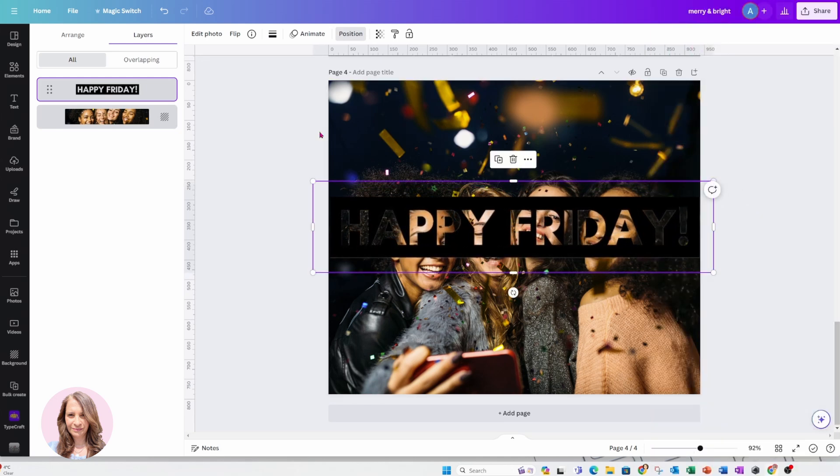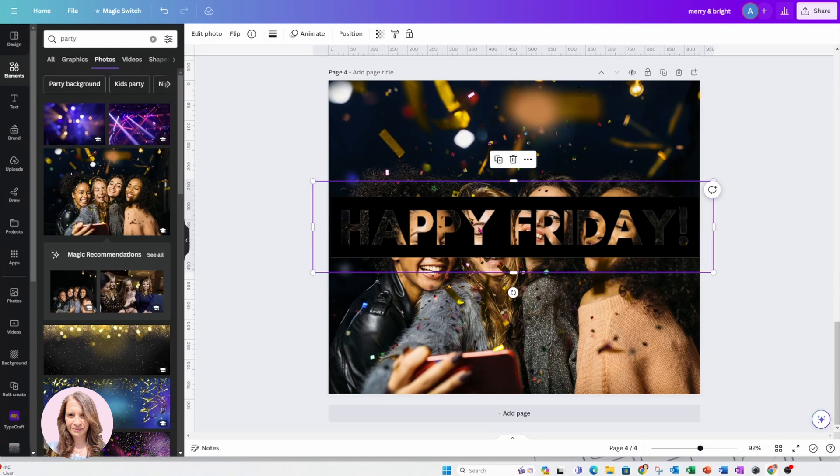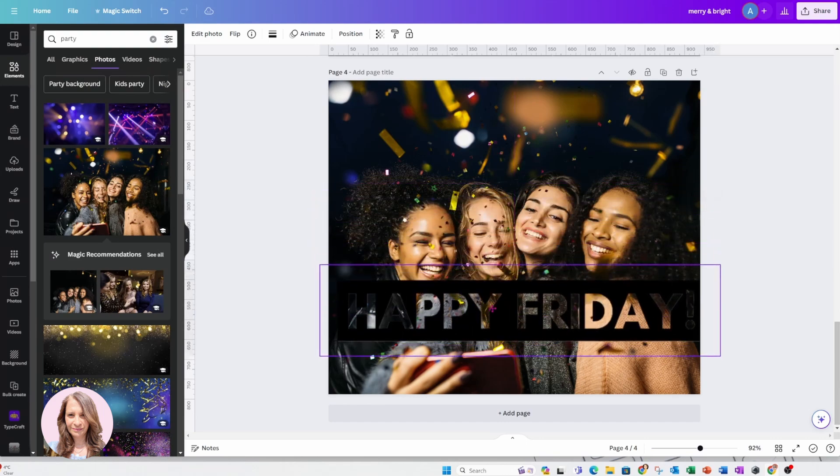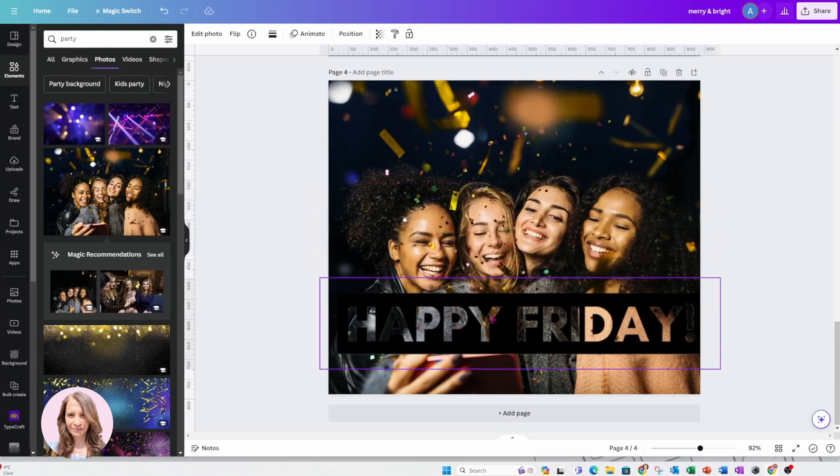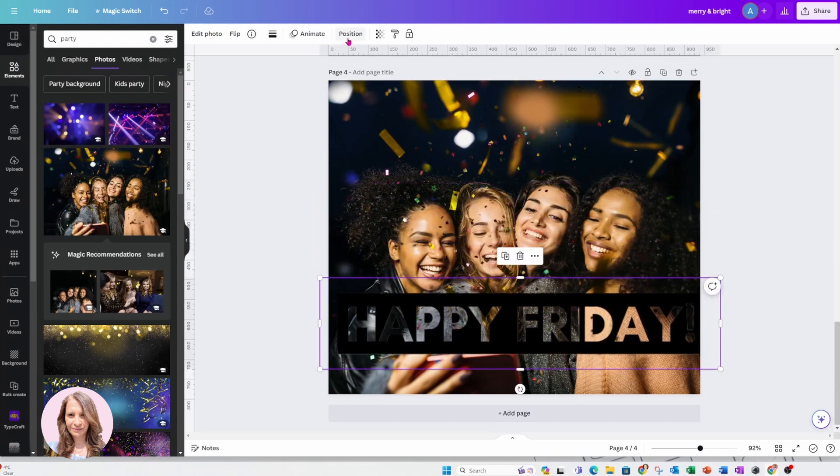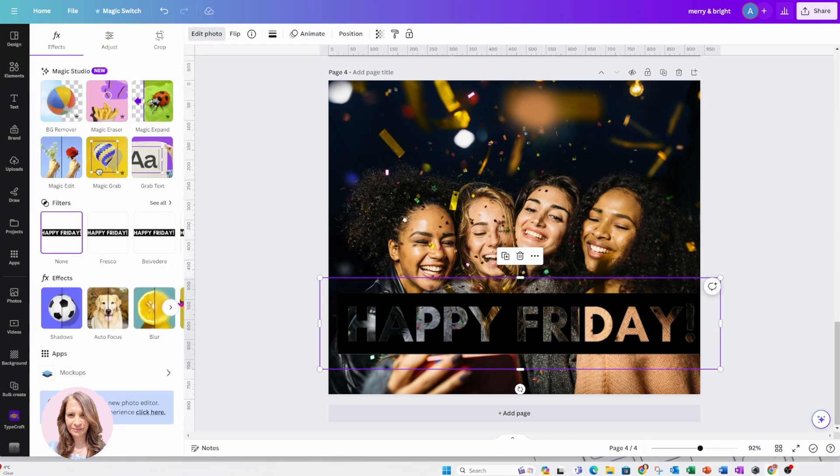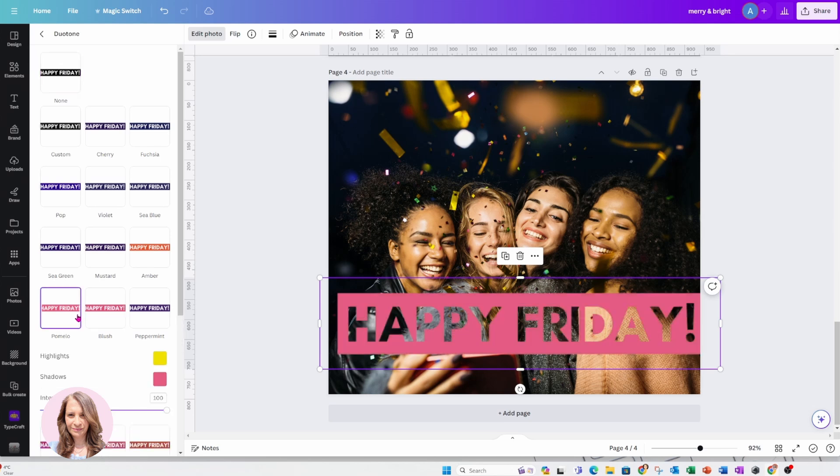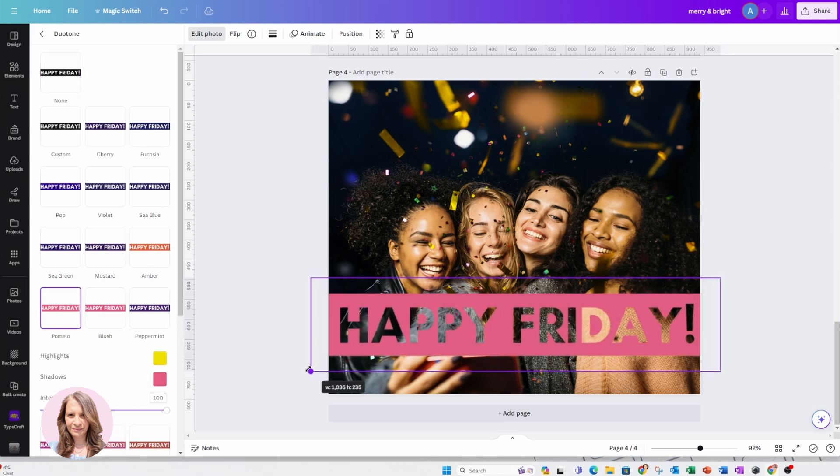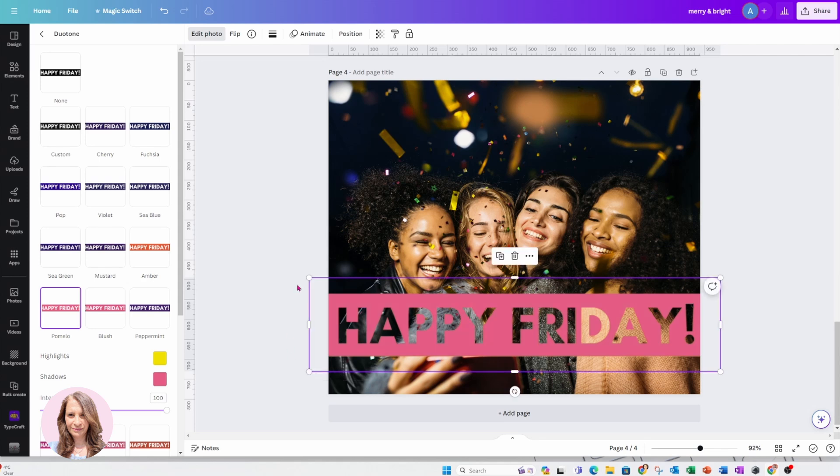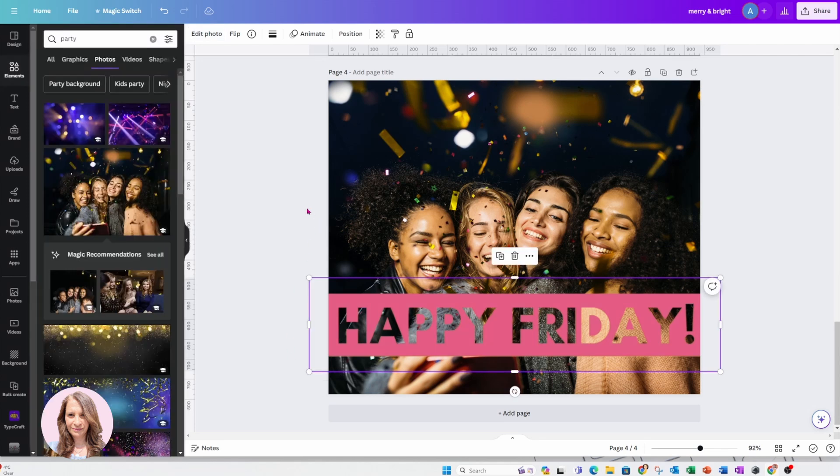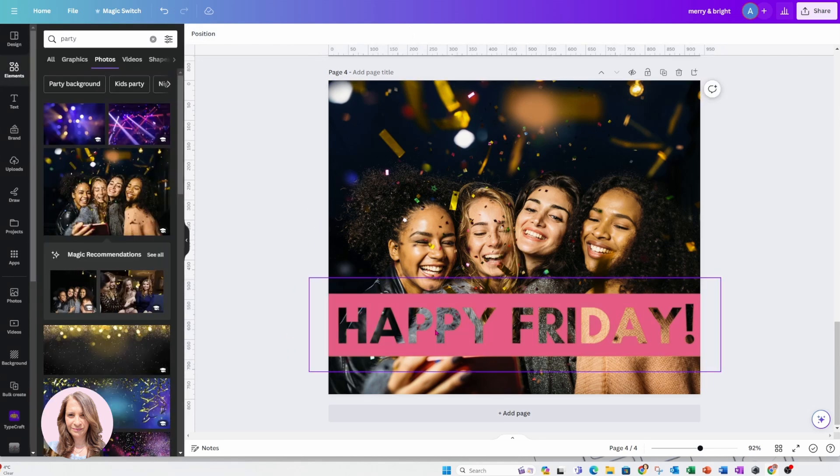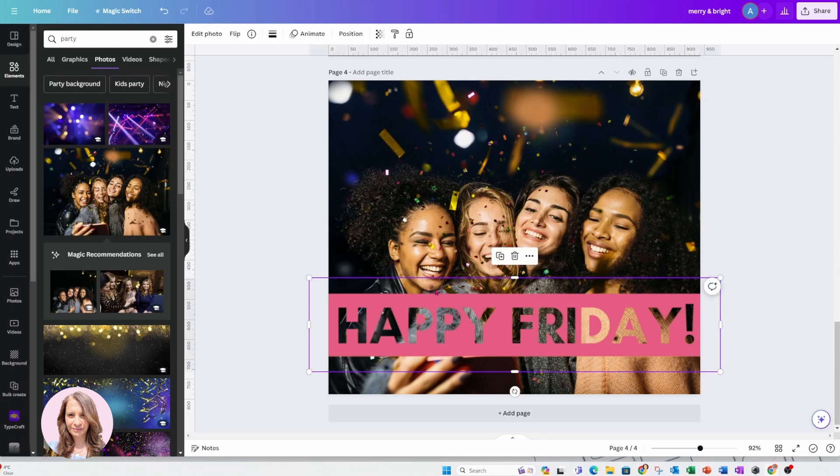Now that might be a little bit difficult to read. So that's where you have the option to go into edit photo and you can go to do a tone and you can change it to pink or another color that you want.